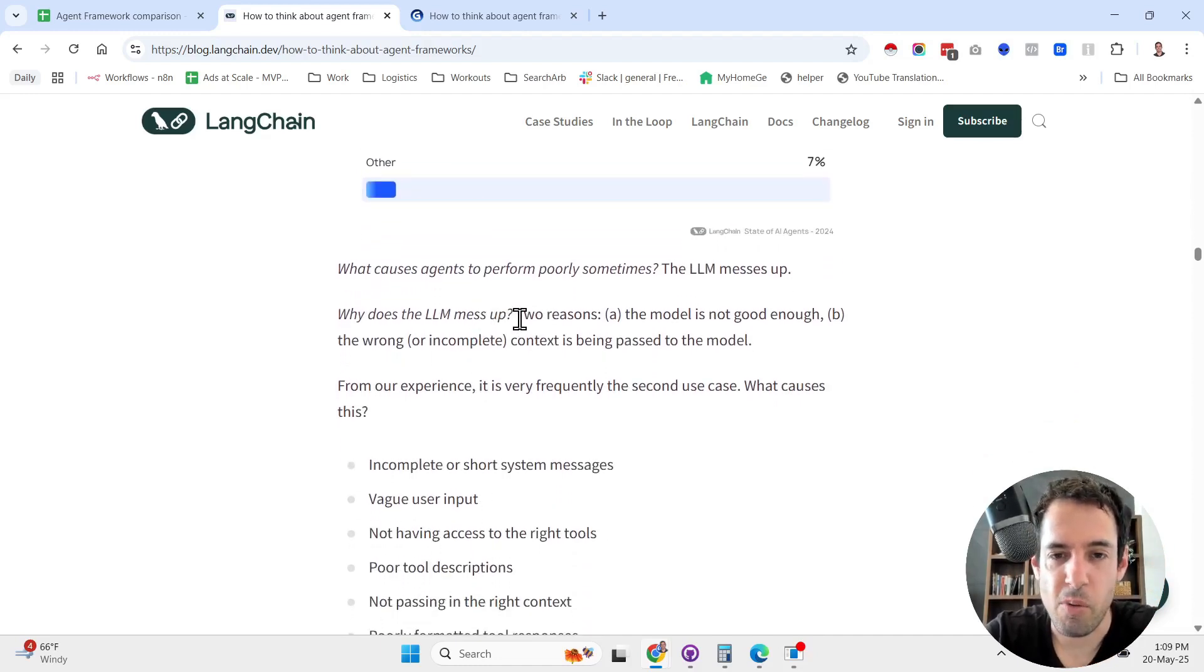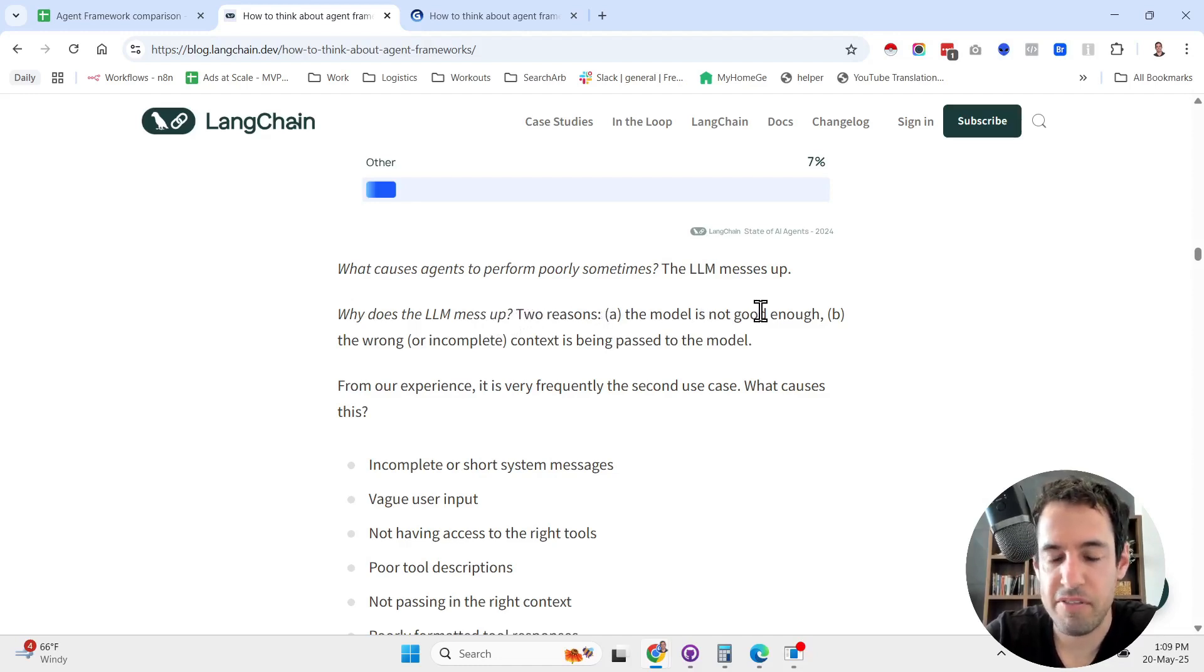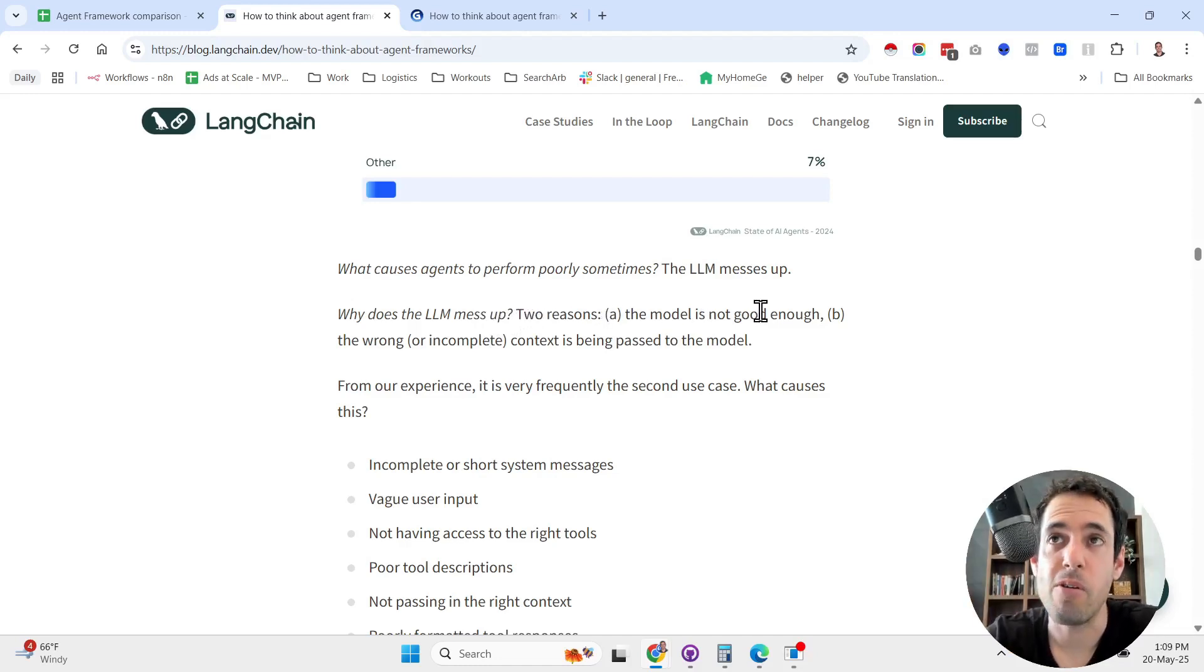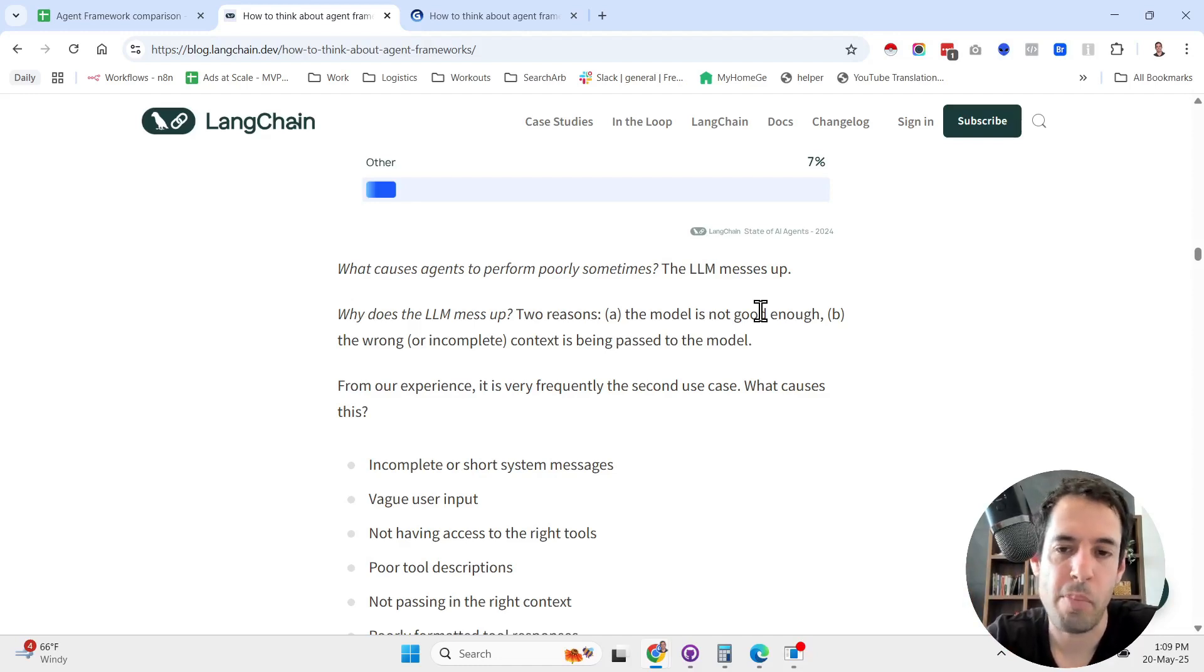Why do LLMs mess up? The model is not good enough. As time will go by, the model will improve and the output will be more predictable and better.